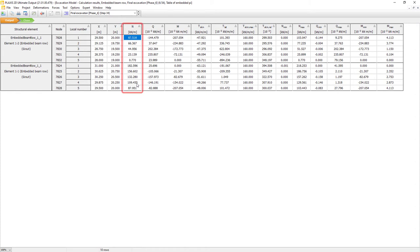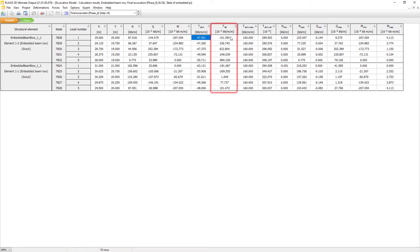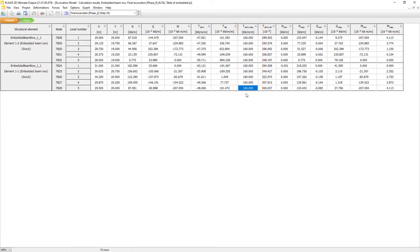The axial force is in tension because it's a positive value. We have the values of the shear forces — on the order of 10 to the power minus 3 kilonewton per meter, so the forces are relatively small. Same for the bending moments. We can also see the skin friction and the lateral skin friction, as well as the maximum value set as an upper bound in the material data set. We also see Nmin and Nmax, which are the axial force envelopes — the historical minimum and maximum values over the whole phase sequence.